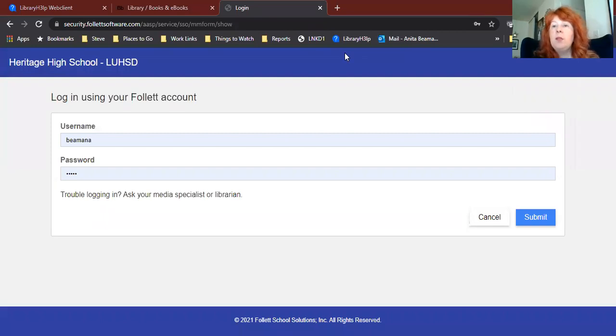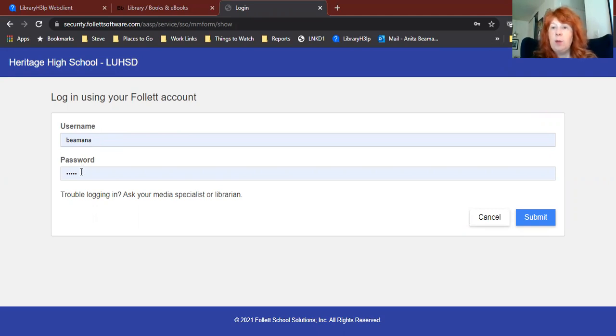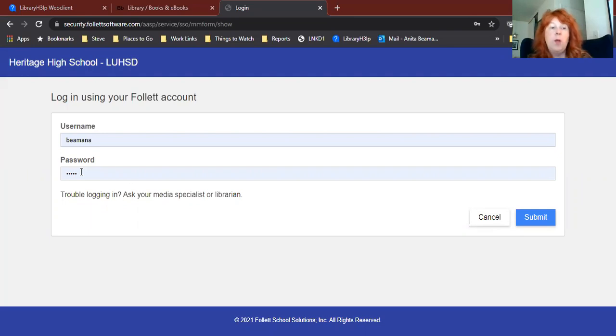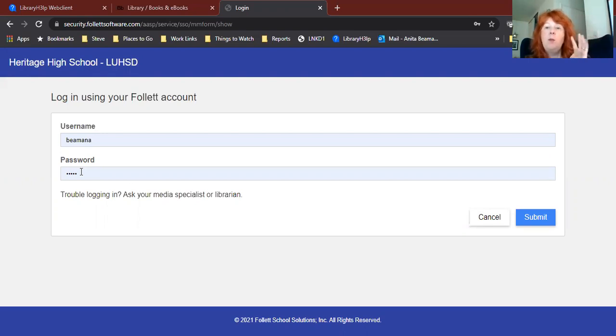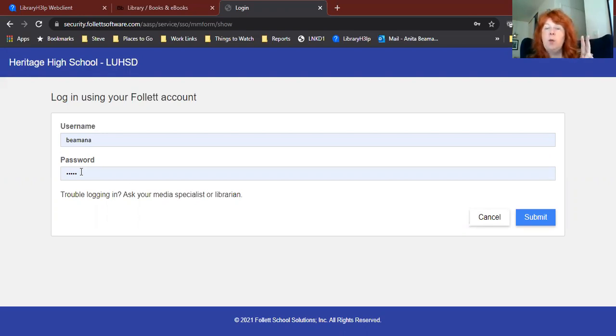Mine looks a little bit different than yours because I'm a teacher and not a student. Your username is going to be your student ID number. You can type your student ID number in where it says username, and your password is going to be your birthday. You have to type your birthday in in a very specific way, and it's kind of backwards from what you're probably used to. First, you put in the four digit year. So if you were born in 2005, you would put in 2005. And then you put in the two digit month. So if your birthday was in January, you would put in 01. And then you put in the two digit date. So if your birthday was January 5th, you would put in 05.